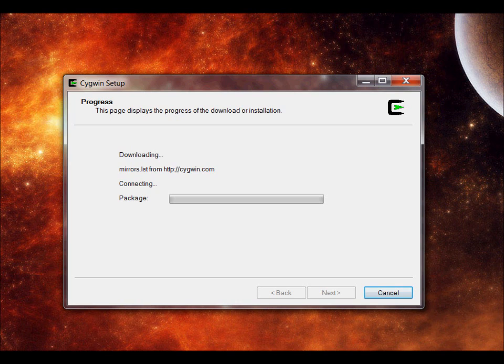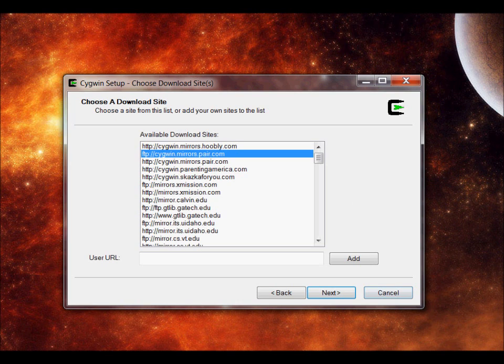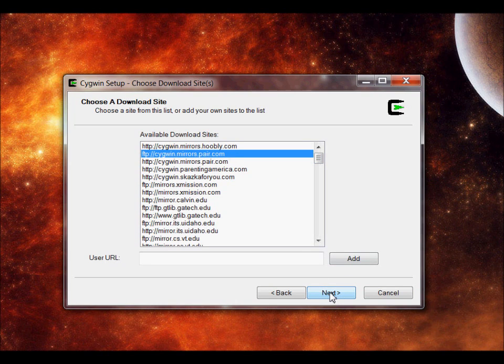It can take a while, so just bear in mind that it can take a while. Now that I have everything, I'm going to do the FTP Cygwin mirrors because it's file transfer protocol instead of hypertext transfer protocol.